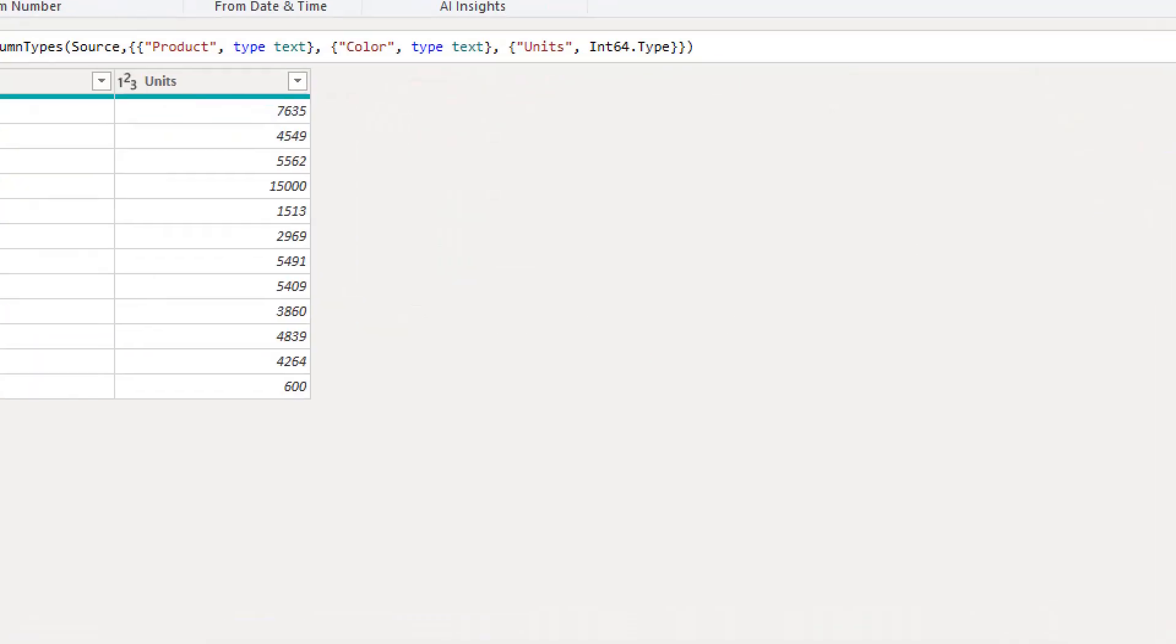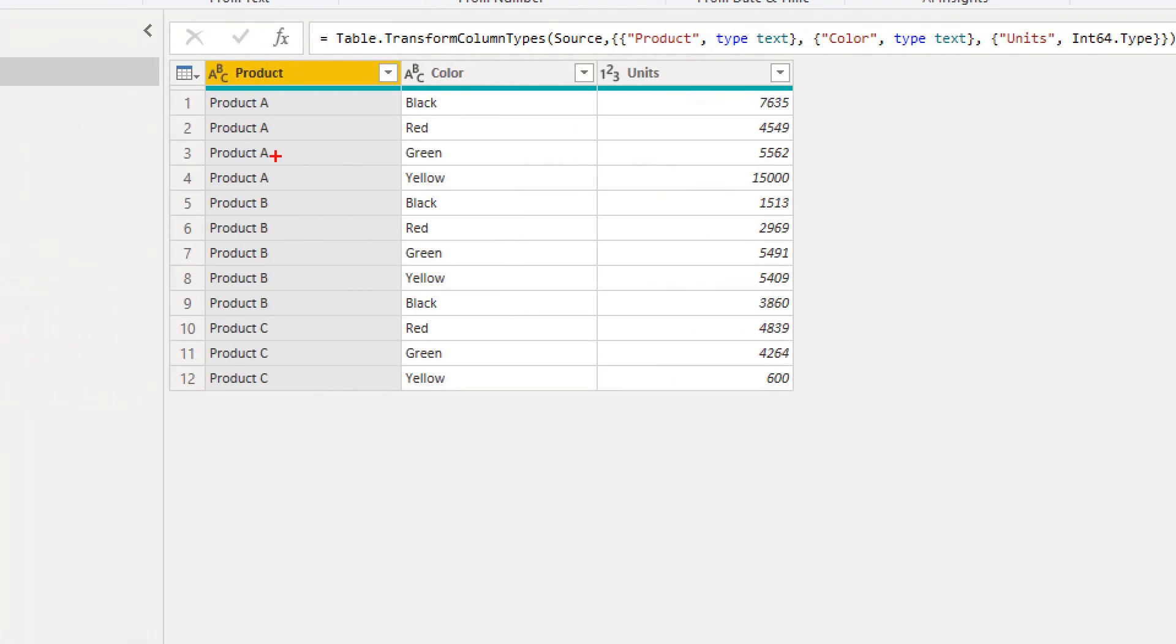So I am in Power Query and we are going to work with a very simple table. The first column, I have products, product A, B and C. Then color for each respective product type. And then I have some units. What we want to do is we want to create a new column called rank column, which will create rank based on, in this case, let's keep things simple, based on ascending values of the units column.